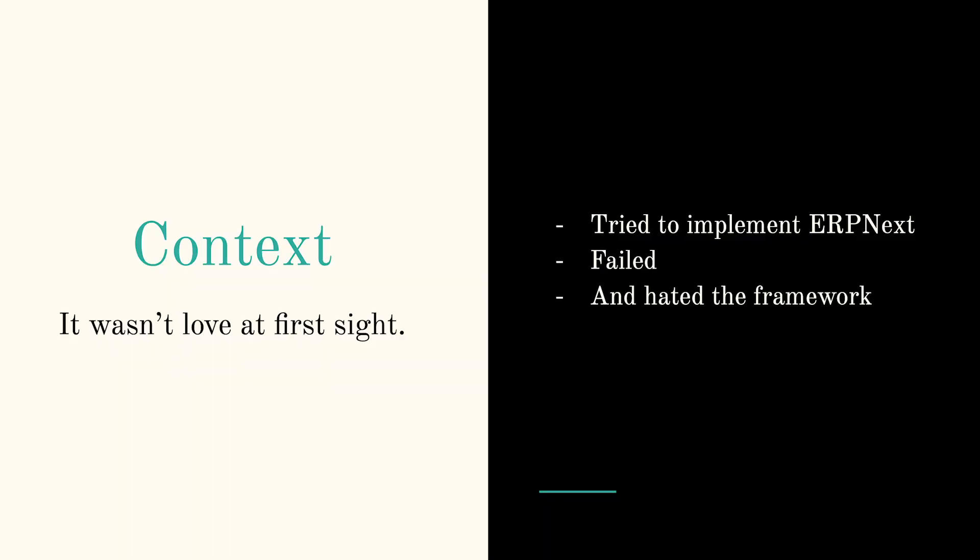This story starts back in 2021. Back then, an NGO reached out to me to implement ERPNext for one of its subsidiaries. I tinkered with Frappe and ERPNext for a couple months, I failed at my task, and I absolutely hated Frappe.